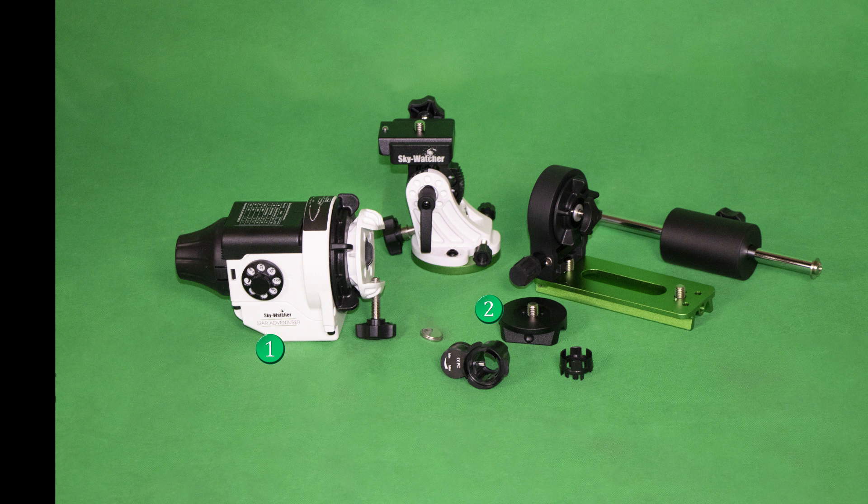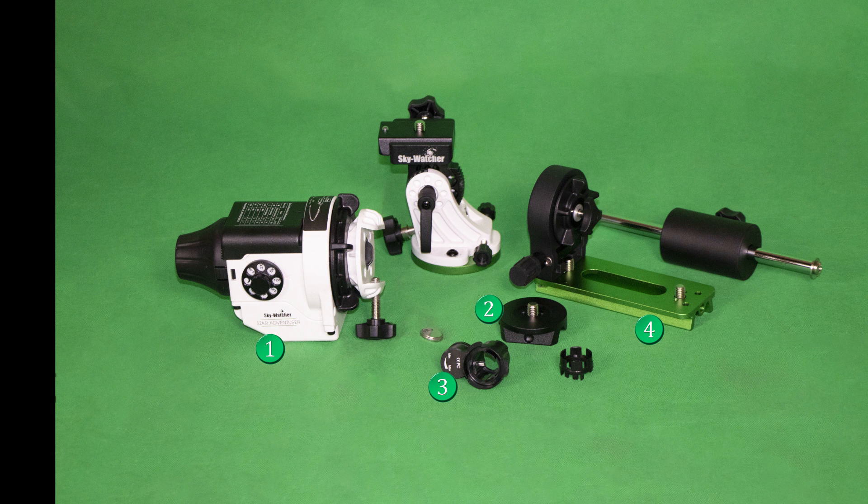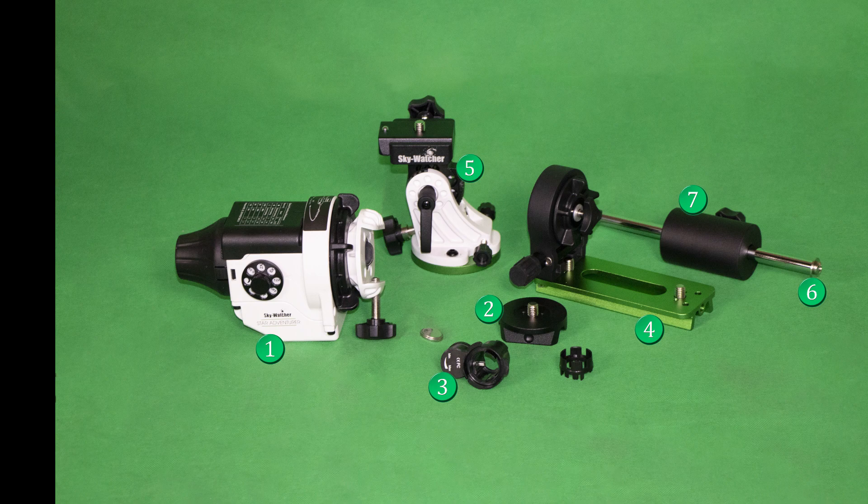built-in polar scope with a illuminator, adjustable dovetail L-bracket with declination fine adjustment, equatorial reg, counterweight shaft and 1kg counterweight.